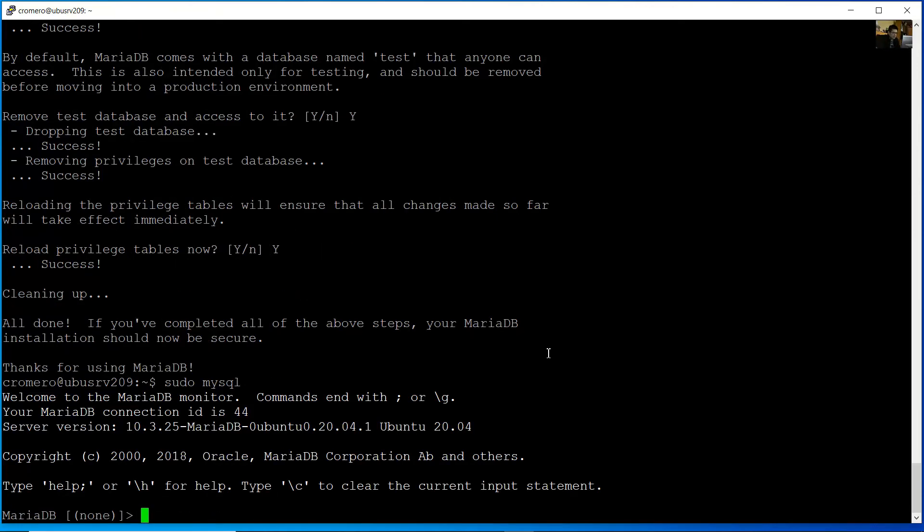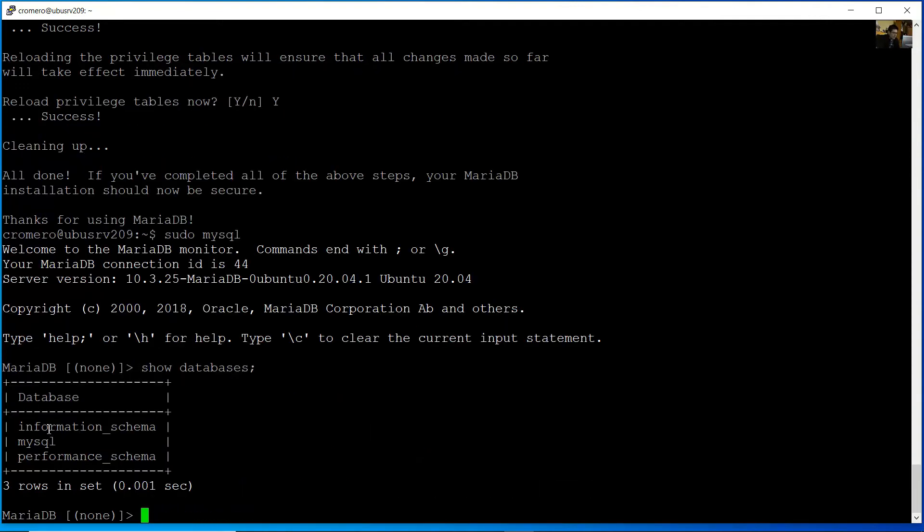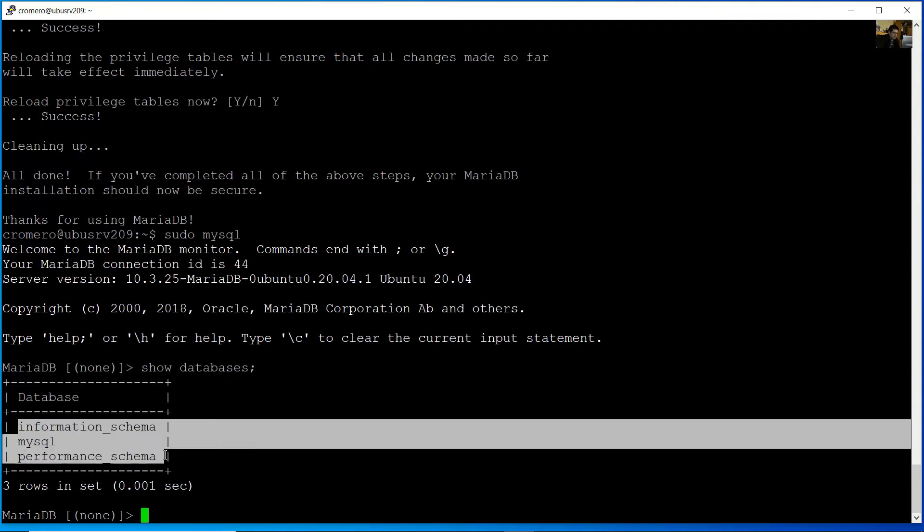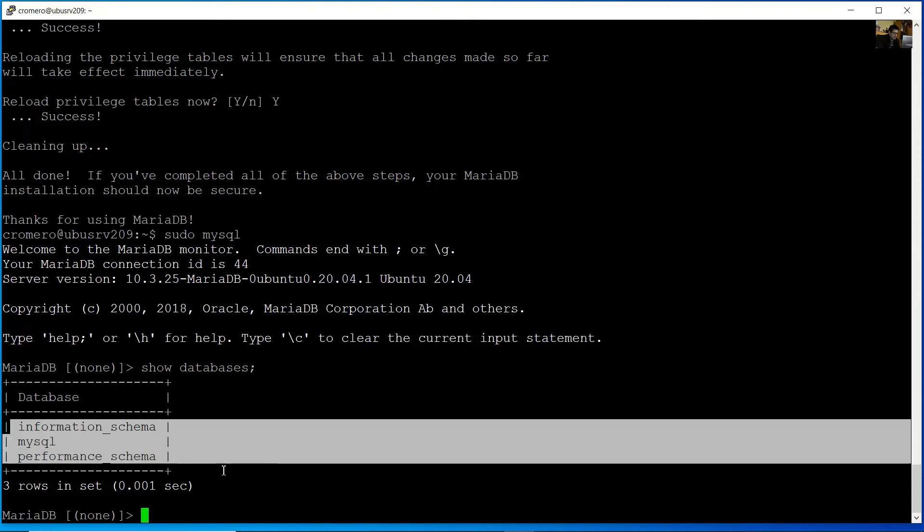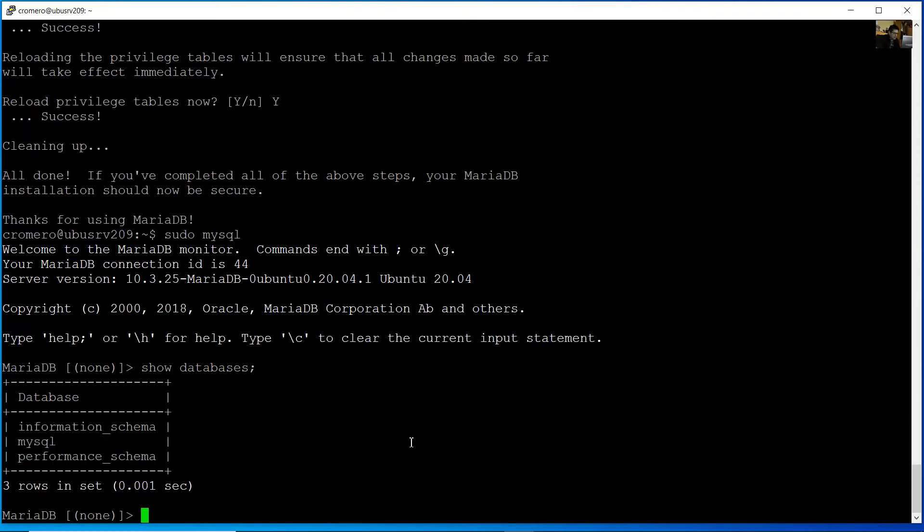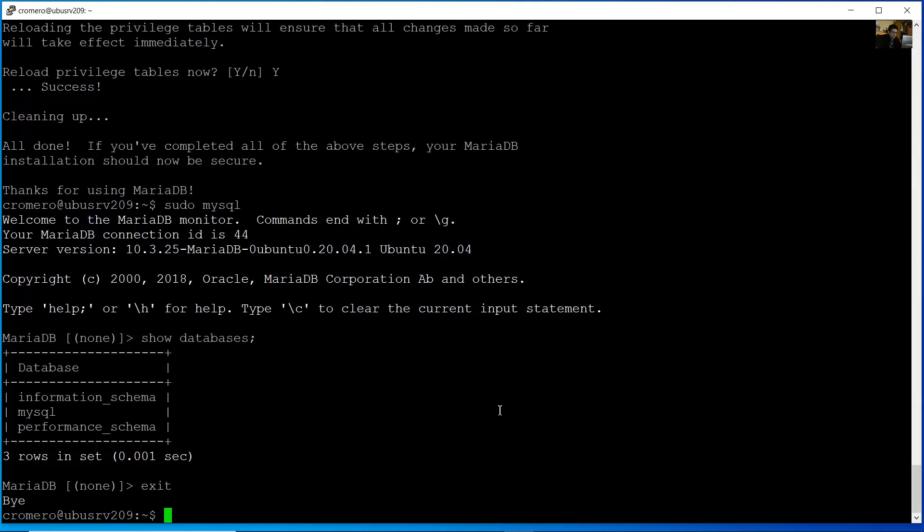Very good. Show databases. You can see the list of existing databases. Okay, exit.